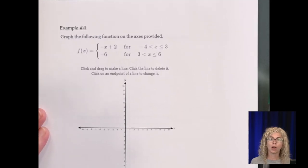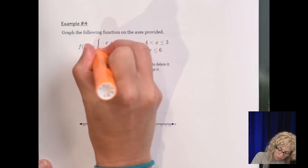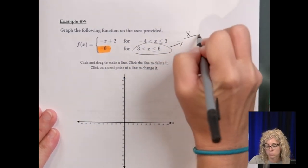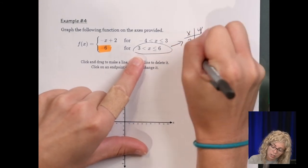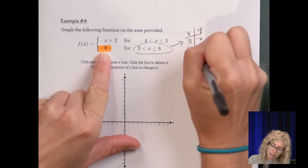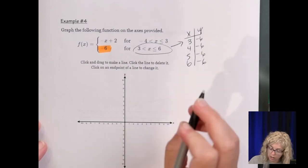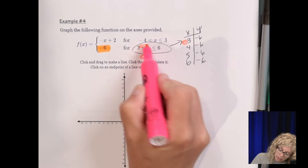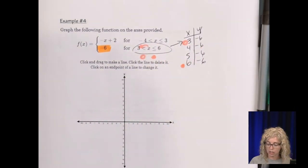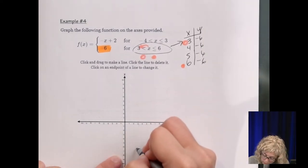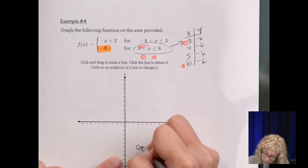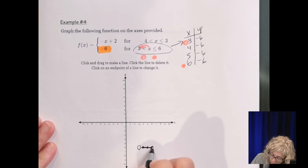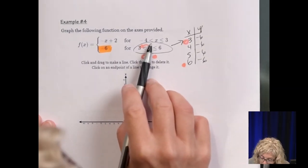Example 4: graph the following functions on the axes provided. For this interval, if you create a table from 3 to 6 — x values 3, 4, 5, 6 — the y value is negative 6. Let's plot that. At x equals 3, this is an open circle because it doesn't have the equal sign, and there's a closed circle for an x value of 6. So 3, negative 6 is an open circle; 4, negative 6; 5, negative 6; 6, negative 6 — draw the line connecting those.